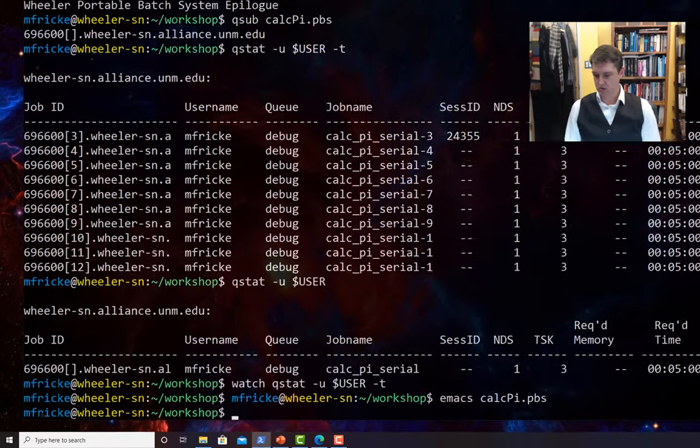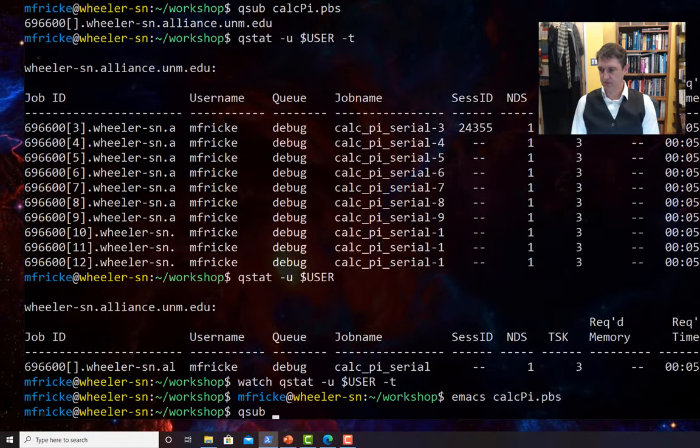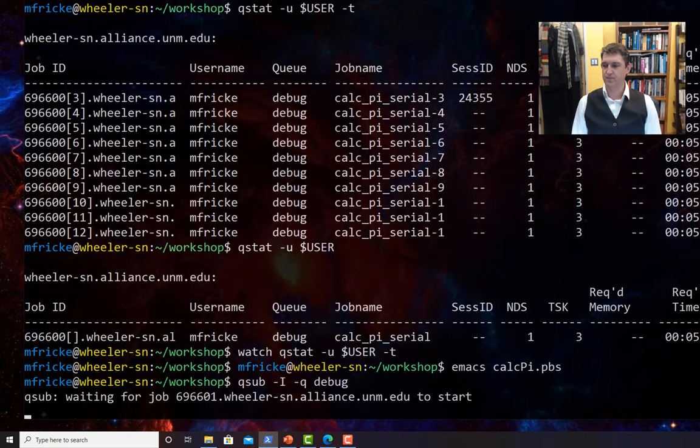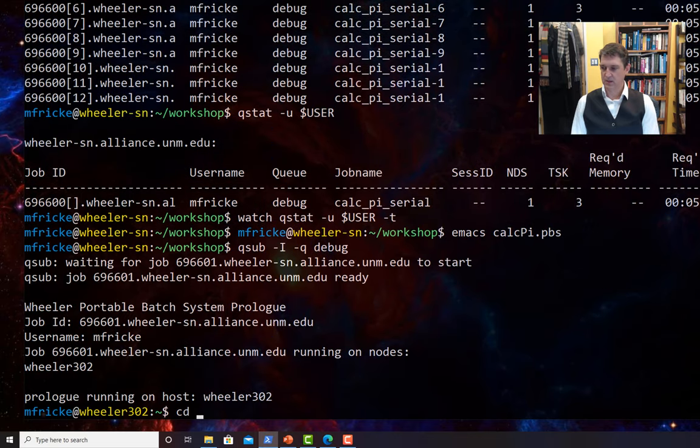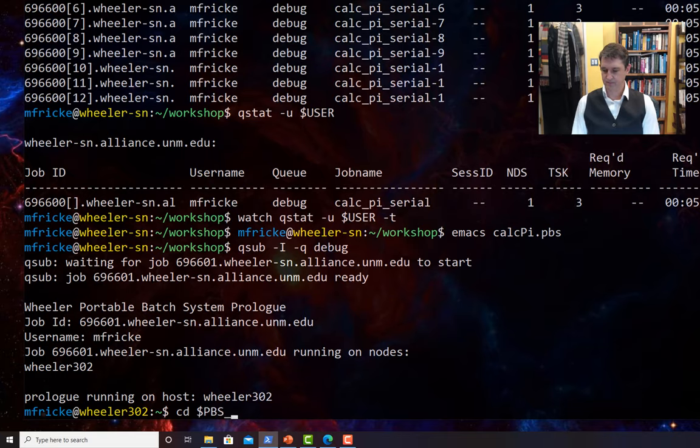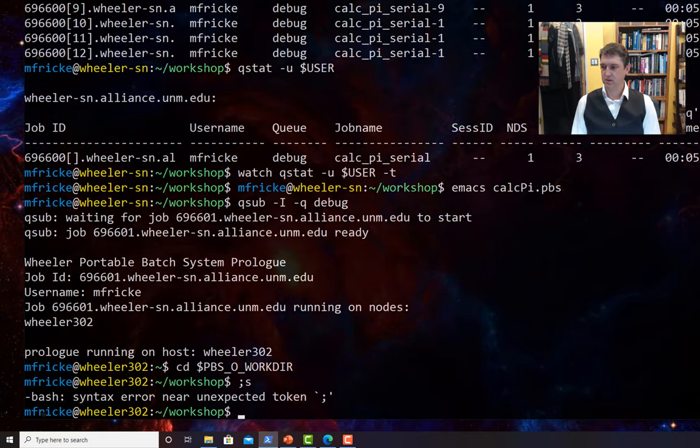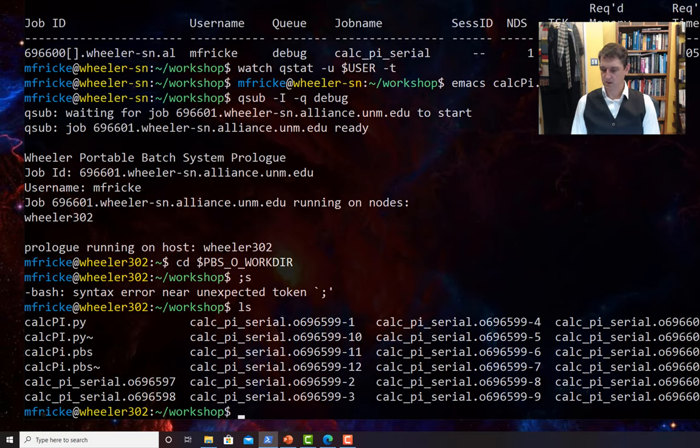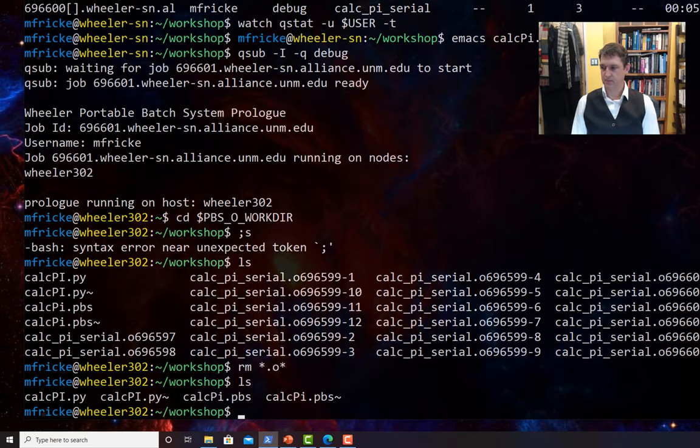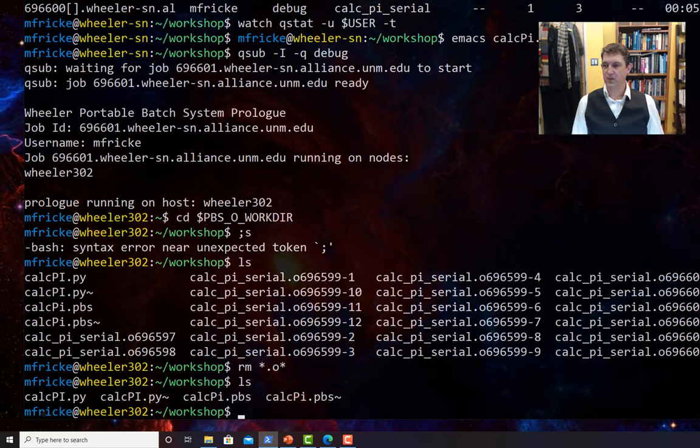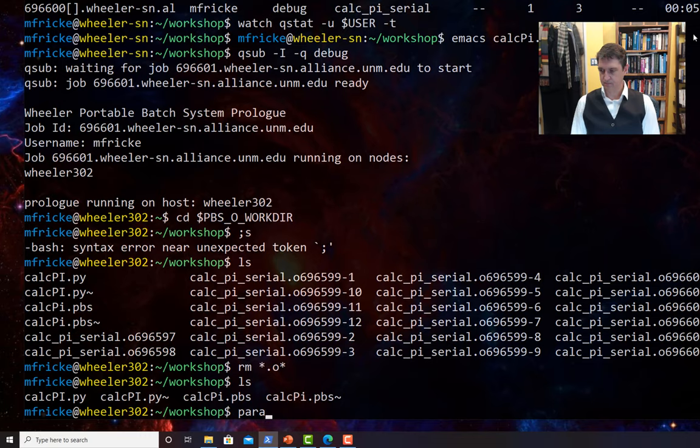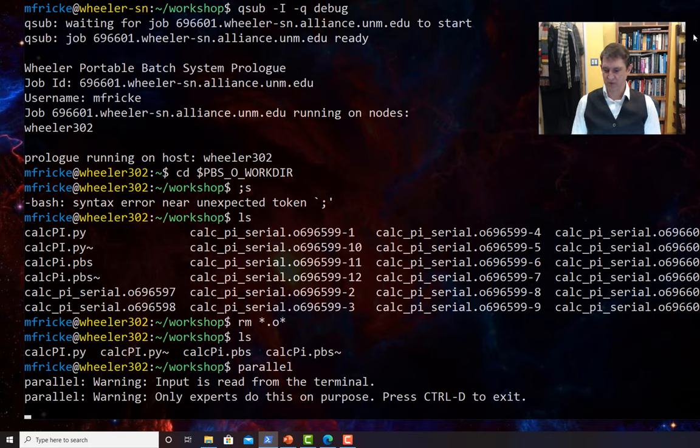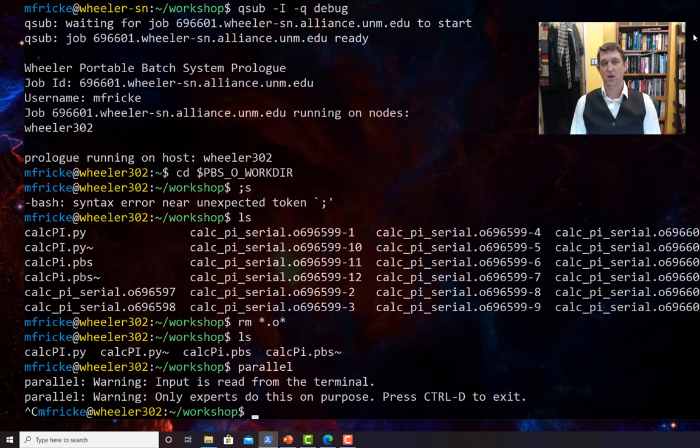All right, so qsub -i -q debug and grab a debug compute node to work on. Let's cd into the workshop directory. Let's clean up a little bit. I'm going to delete these output files. All right, so GNU Parallel. GNU Parallel is installed on the system by default. You don't need to load a module to use it under most circumstances.